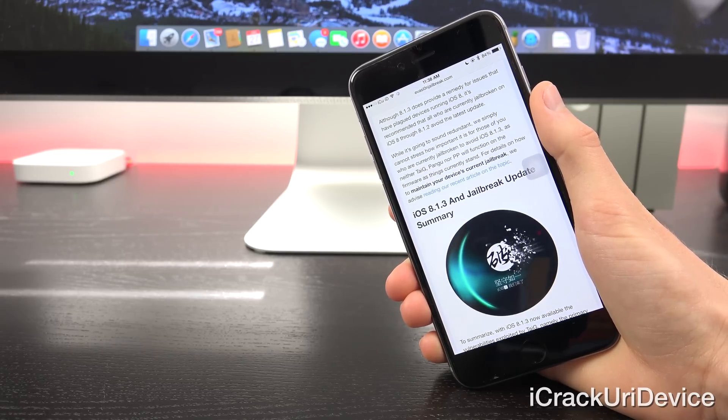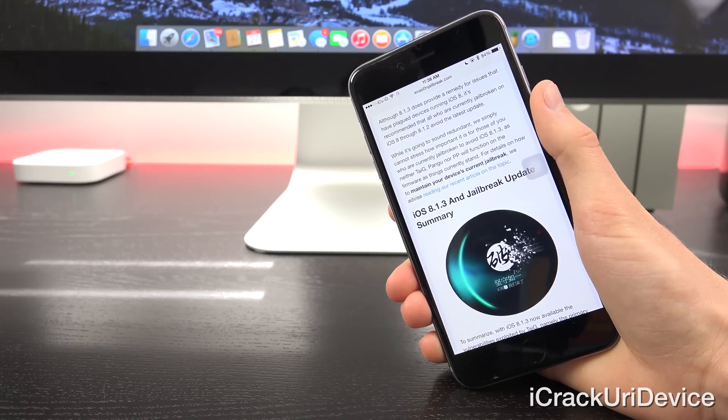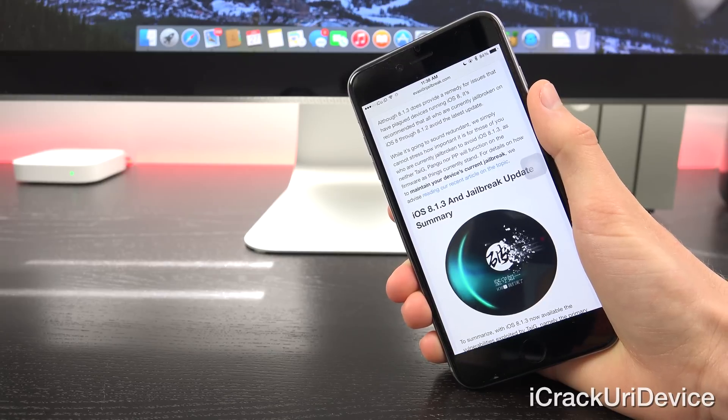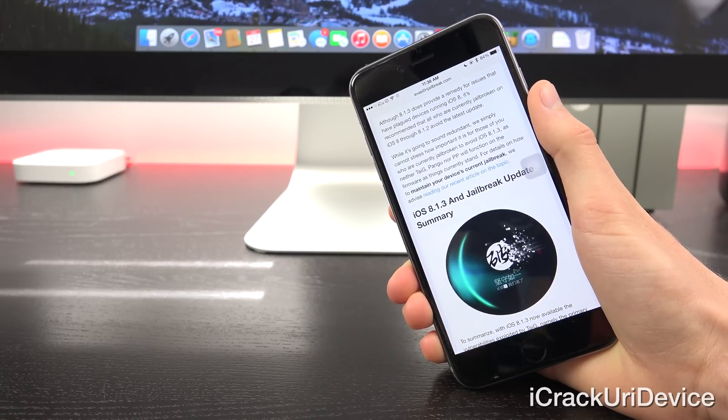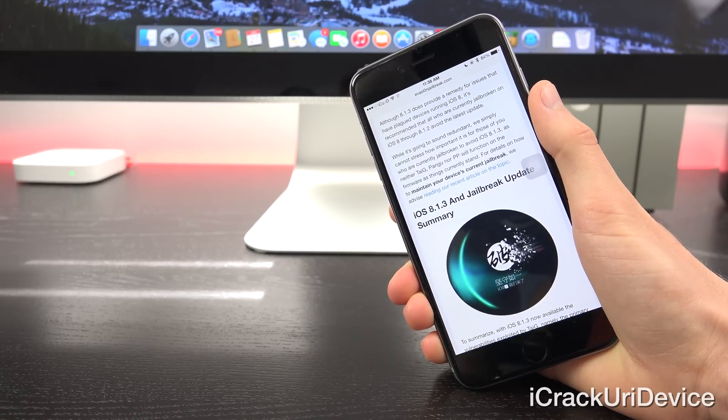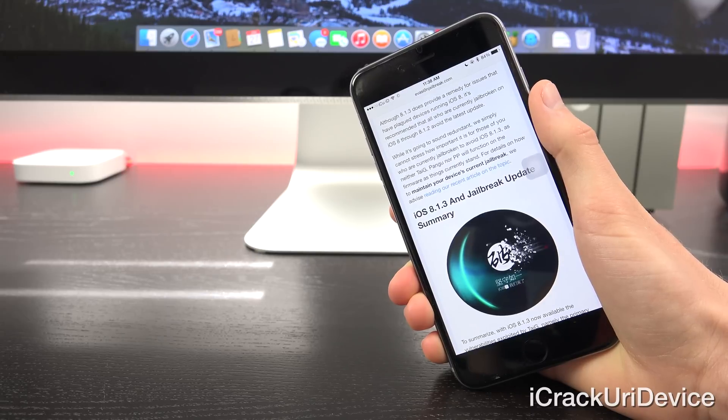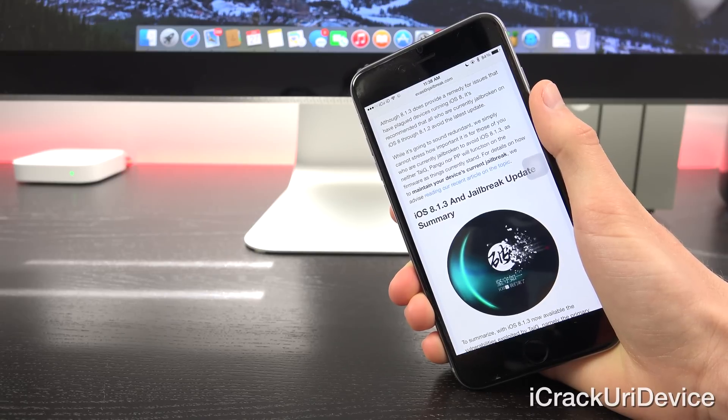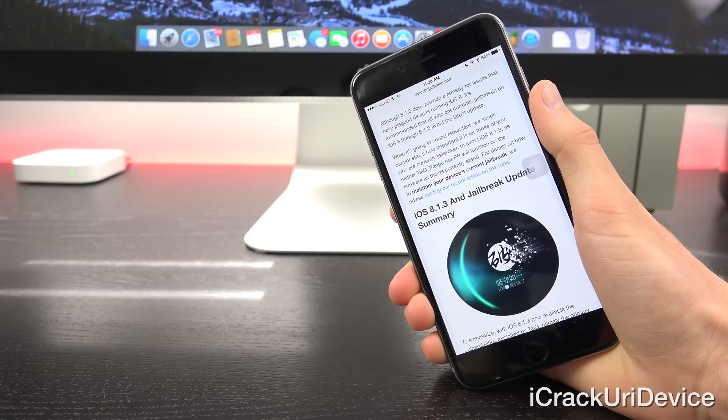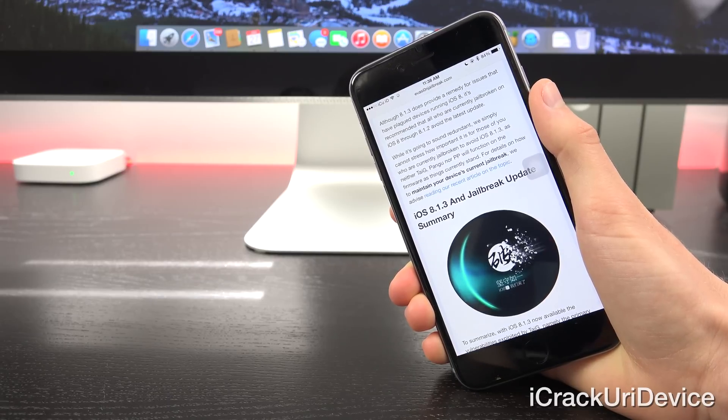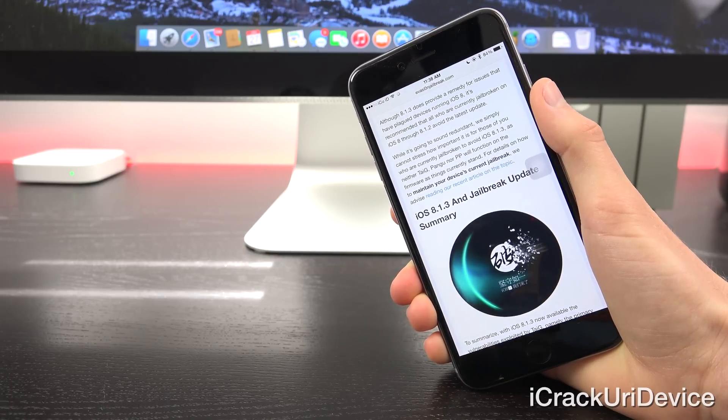And while it's definitely going to sound redundant, I simply cannot stress how important it is for those of you who are jailbroken to avoid iOS 8.1.3, as neither Taigi, Pangu, nor PP will function on the firmware as things currently stand.